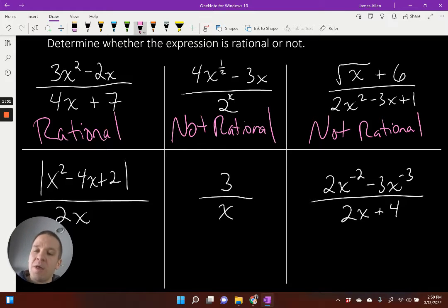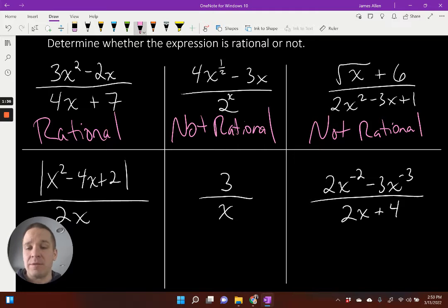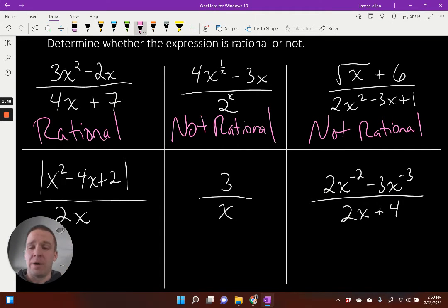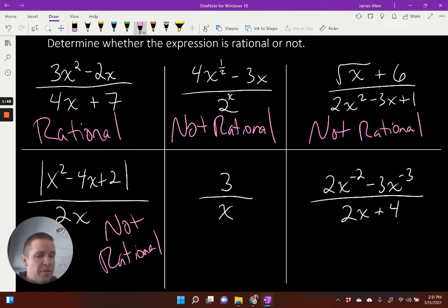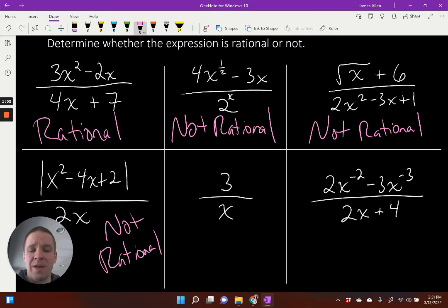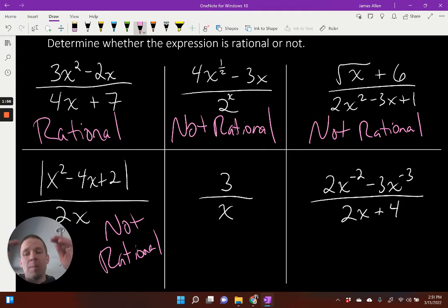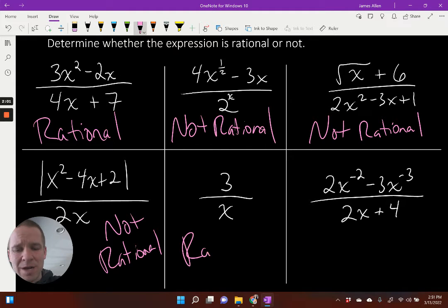The fourth one has a polynomial inside absolute values divided by 2x, that linear monomial. But because we have the absolute value in the numerator, it's not a rational expression. Now the fifth one — I have a lovely constant, a monomial up in the numerator divided by a linear monomial in the denominator. Polynomial over polynomial — very simple, yet so elegant. Yes, it is rational.